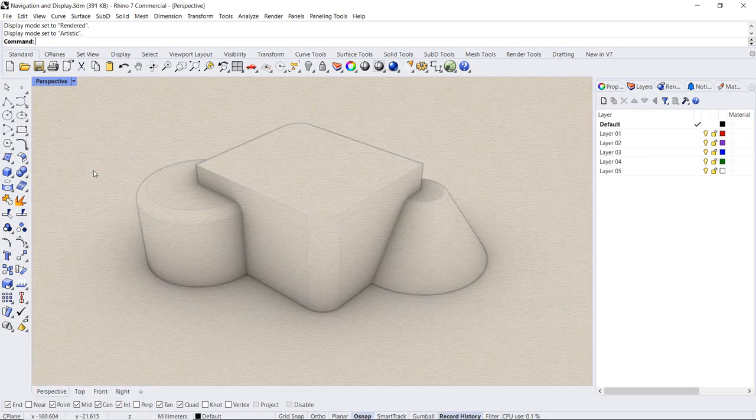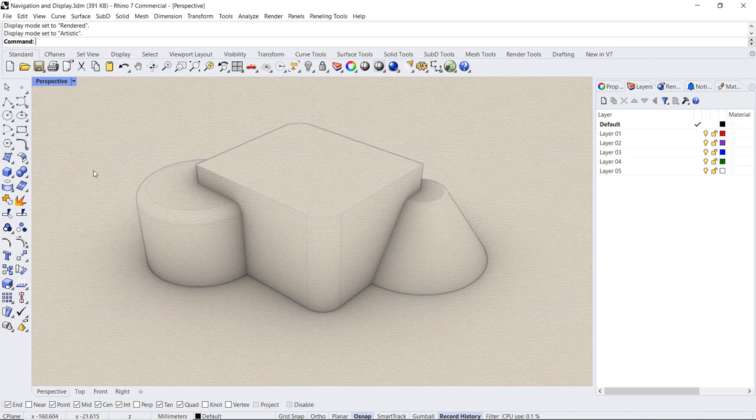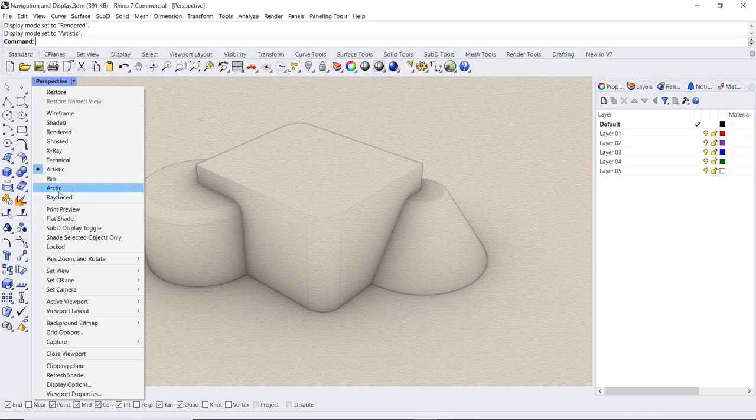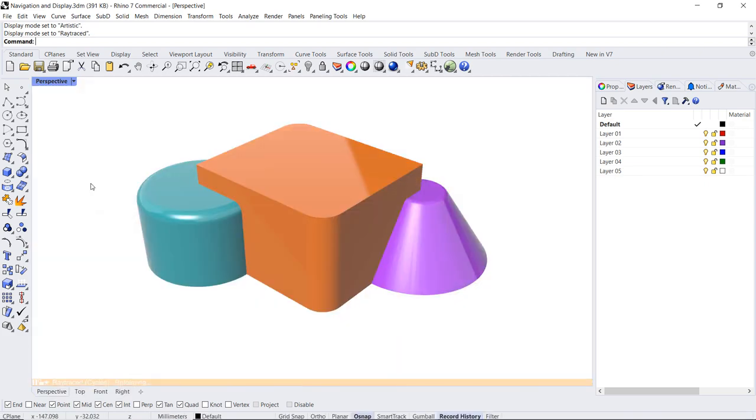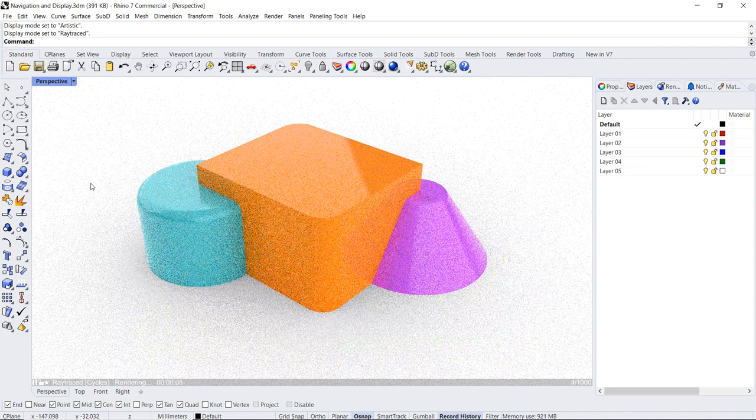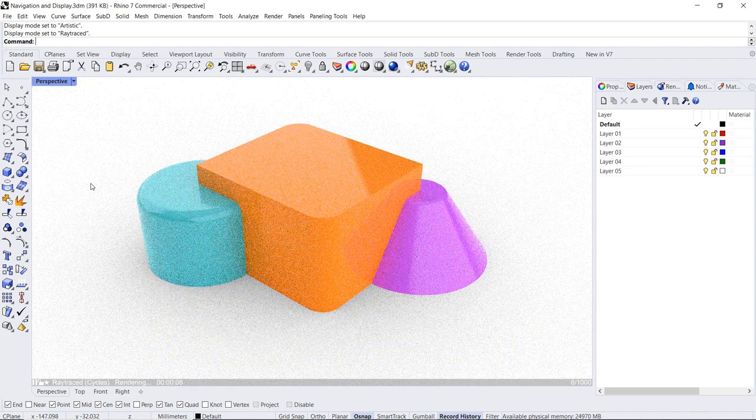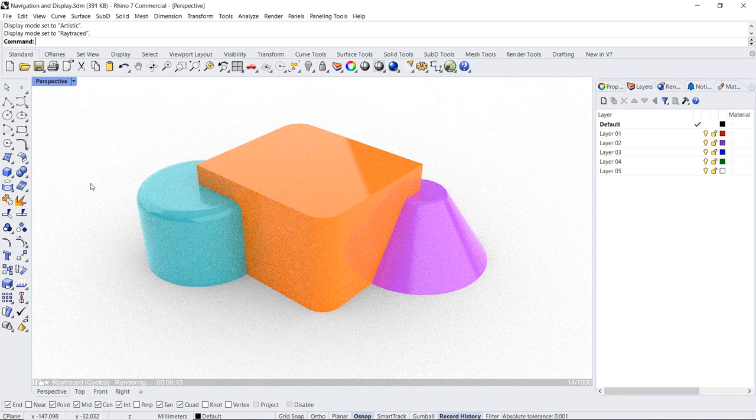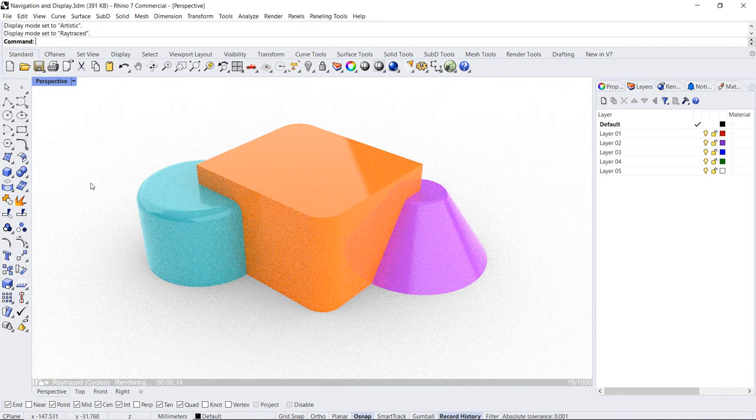Artistic mode produces sketch-style images. Raytraced mode is a real-time path tracer. Similar to rendered mode, it adds more advanced options such as real reflections and refractions.